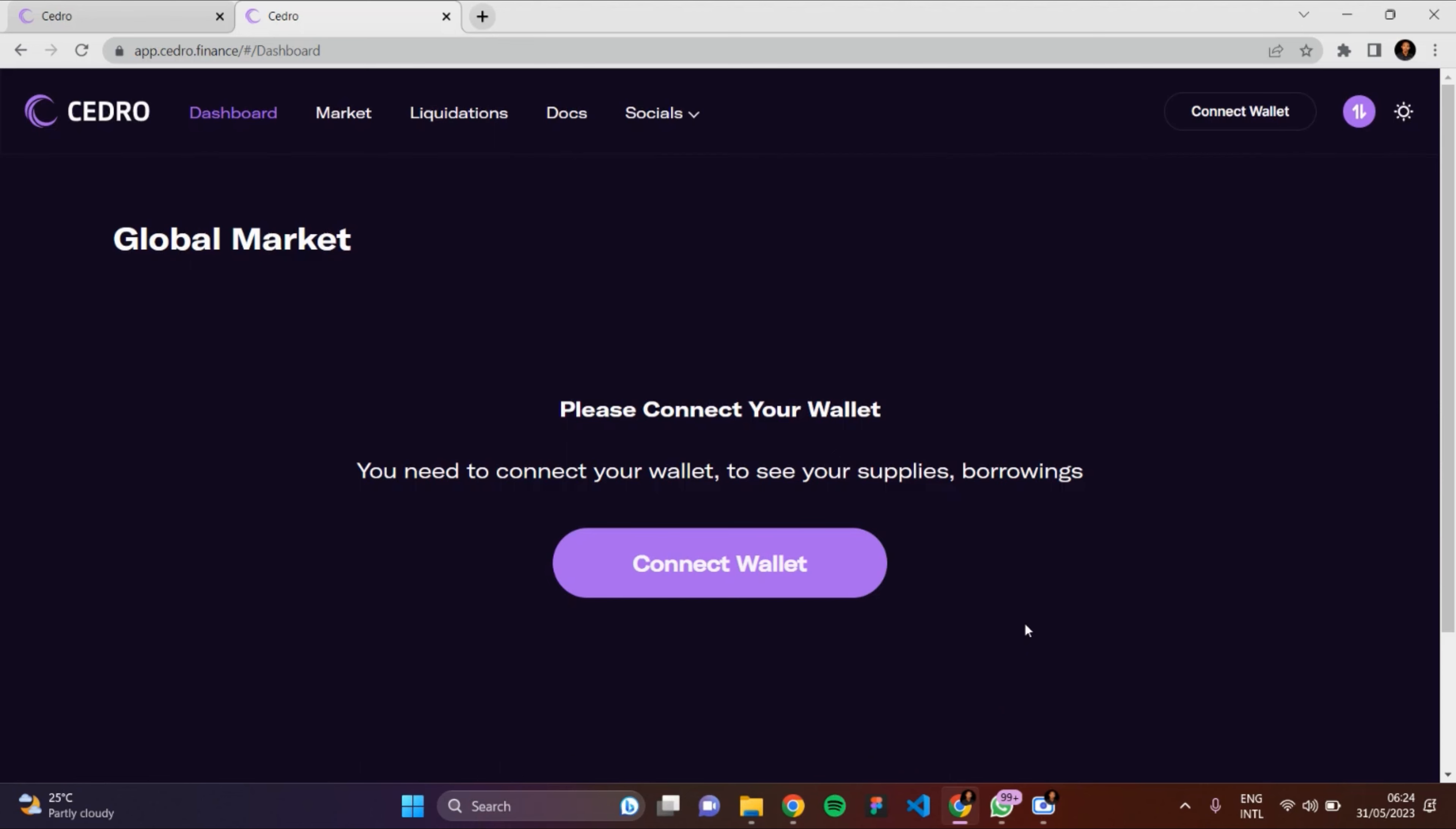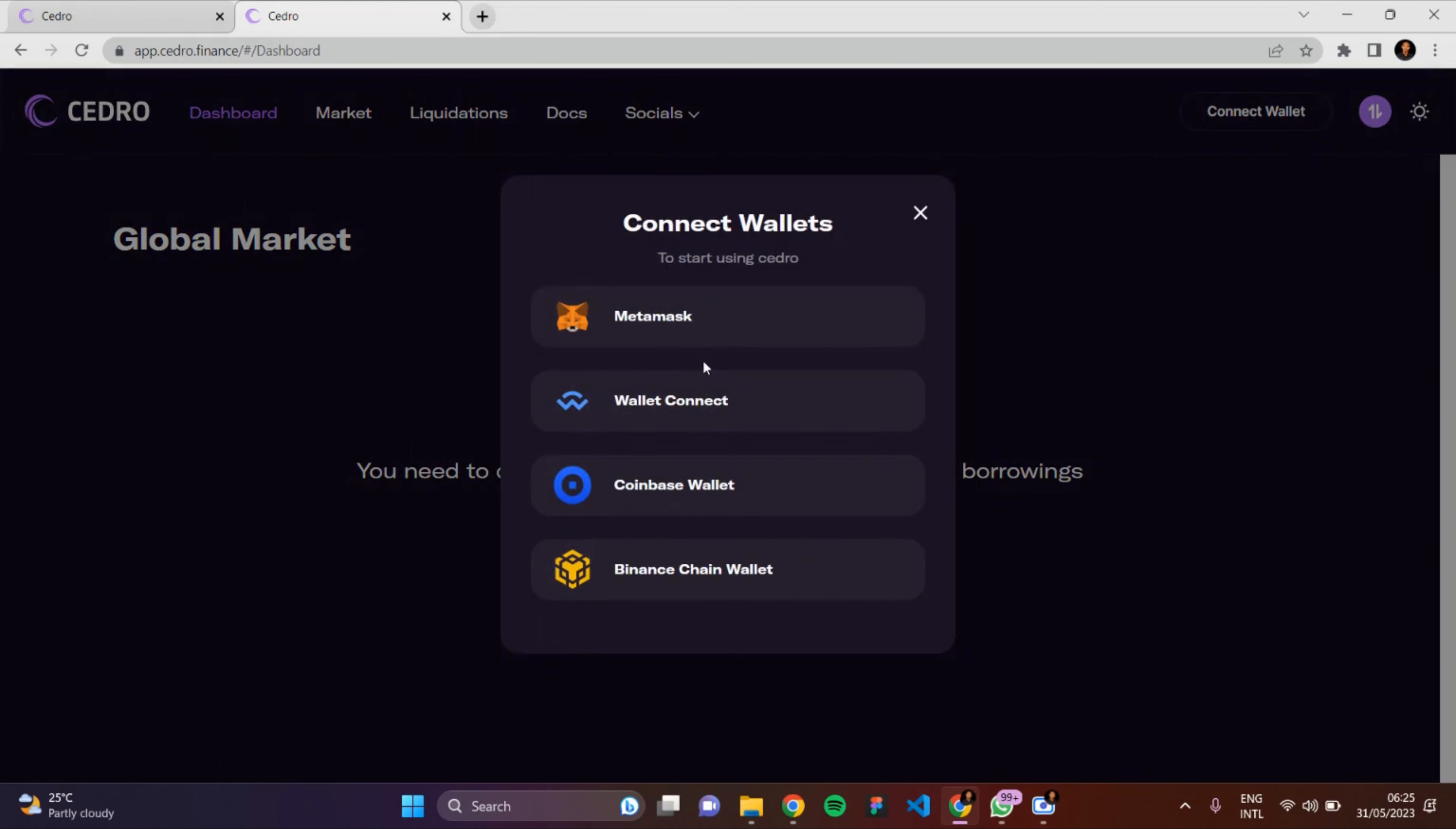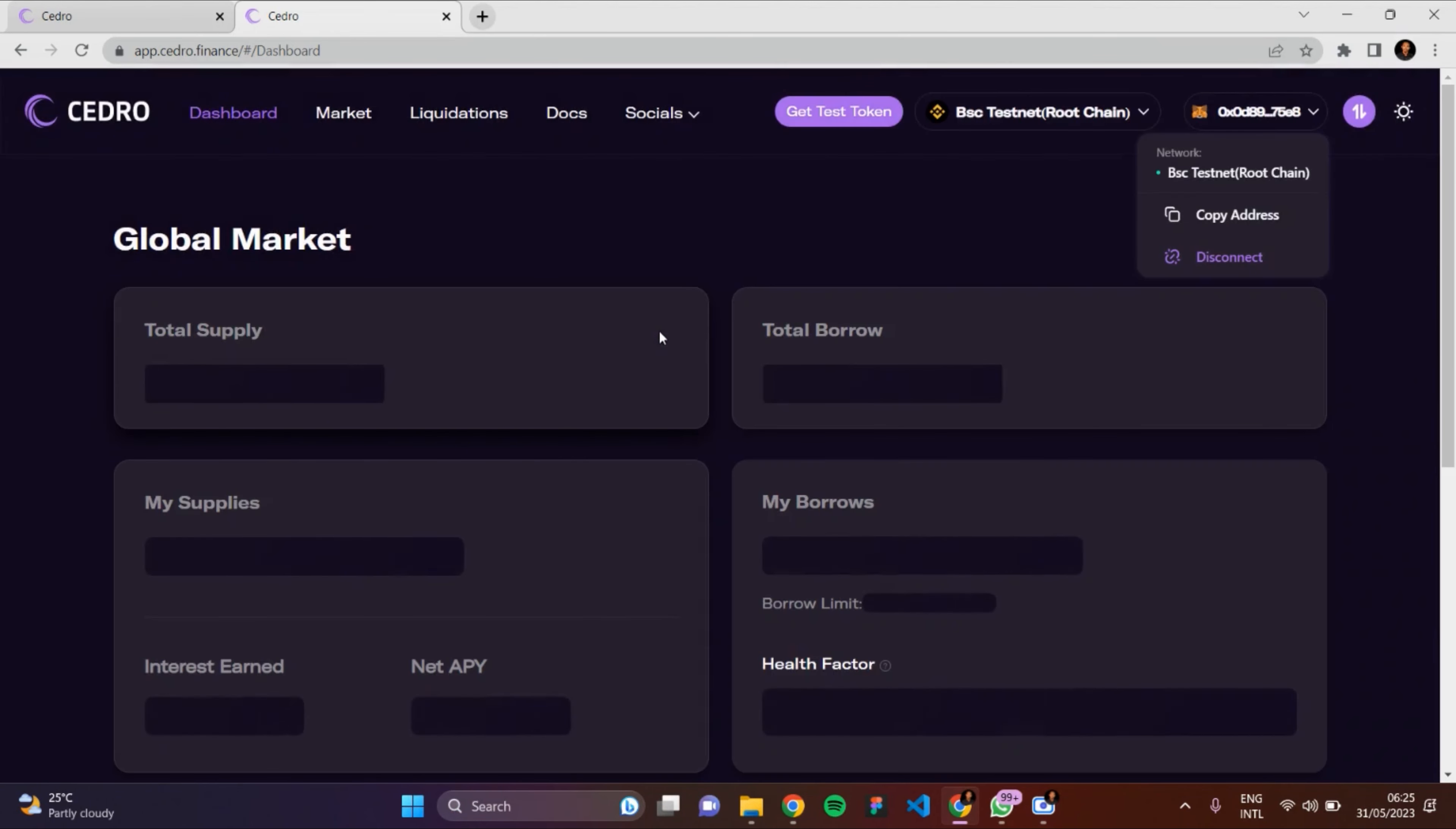Okay, so the first step is for you to connect your wallet. Click on Connect Wallets - you can either connect via MetaMask, Wallet Connect, Coinbase Wallet, or Binance Chain Wallet. I'll be connecting mine using MetaMask, so let's proceed.